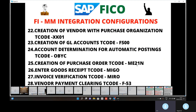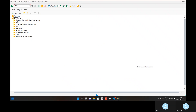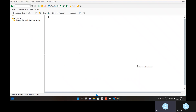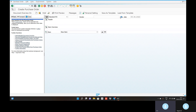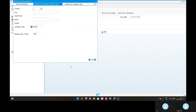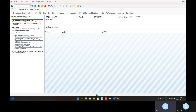We will create one purchase order using transaction code ME21N. Go to the transaction code ME21N. This is the standard PO. Go to the vendor dropdown option and pick up the vendor. You can see the vendor in the corner — migration package. Click on the enter box.